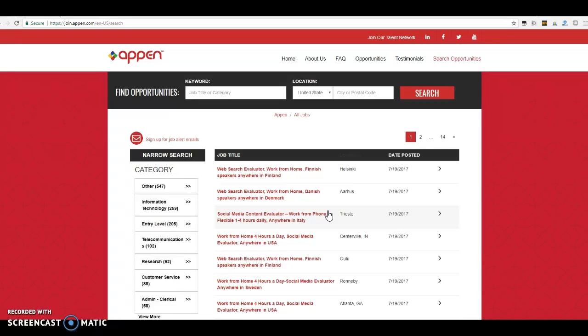So anyway, I'm going to start making these types of videos showing the places that I earn money online to try to help everybody out. I would say with this one, do a resume just to have an upload, because they do ask for a resume. So yeah, I think that's about it.